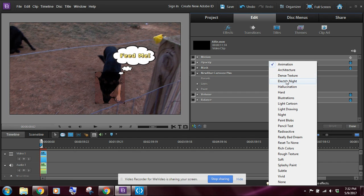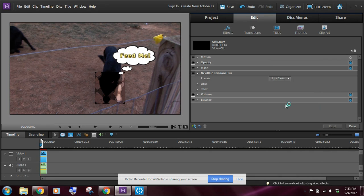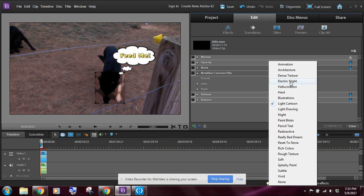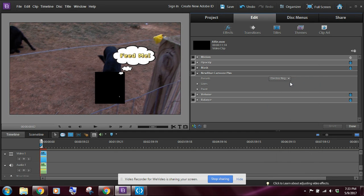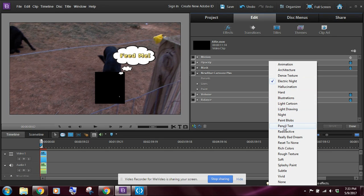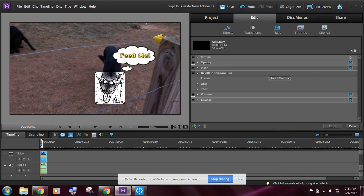And in this case, I mean, you can just kind of go through them. Let's say we choose light cartoon—again, I don't like that effect. Electric night, not sure what that is, don't like that effect. I'm just going to do a pencil test. I know pencil test will let me actually see the dog's head, which is what I want to see.